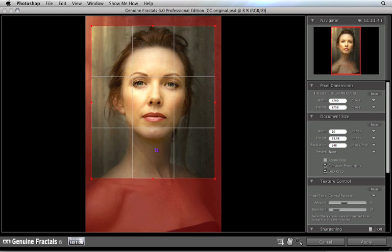Once I have the crop set the way I want, just press apply, and my image will be cropped and resized at the same time, and the results will go back to the host application.